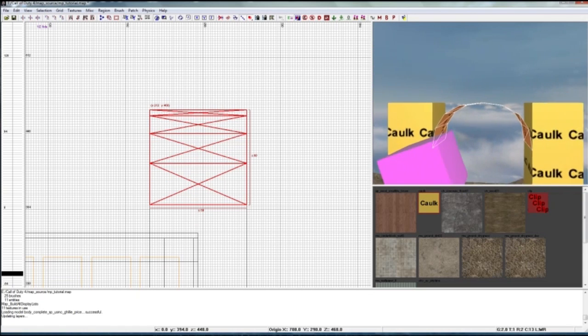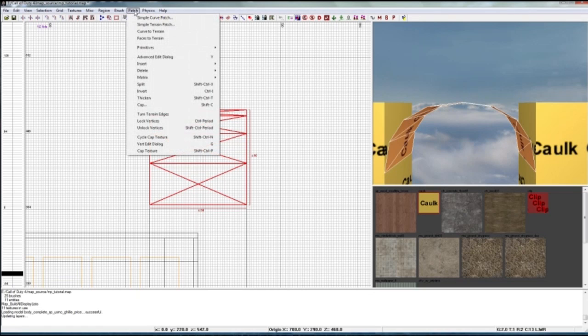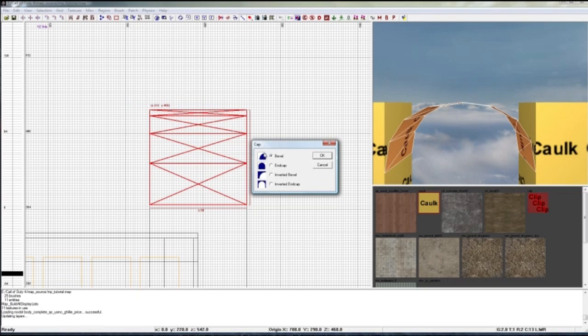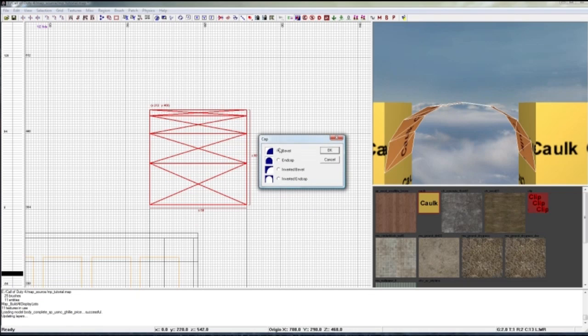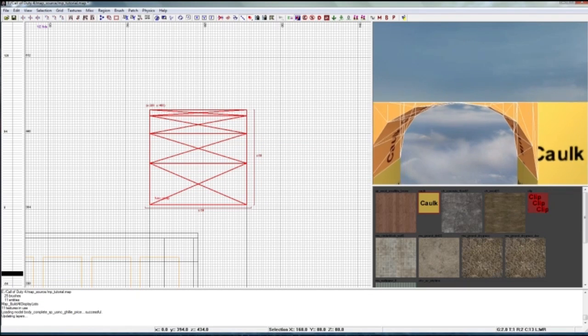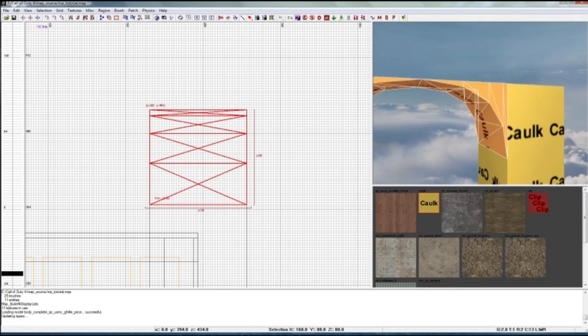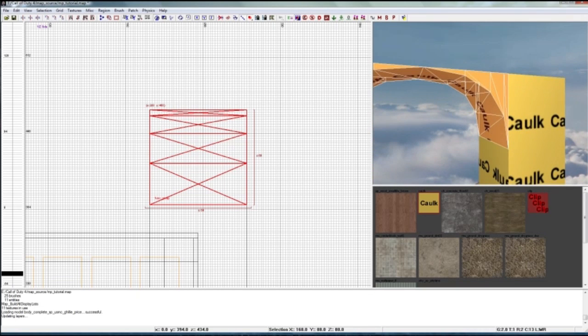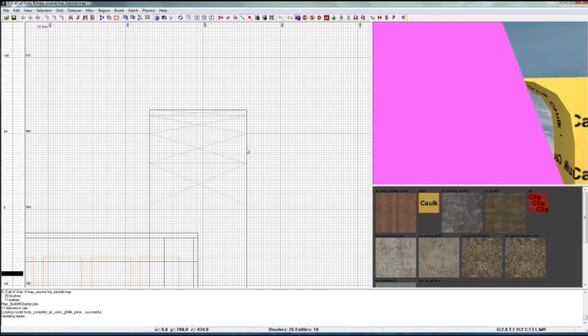Now while we still have the brush selected, the arch here, we just go to patch and then cap. Then you can pick an option which cap you want to take. So just take an inverted end cap because obviously it looks like an arch. Click okay and here you have it, your arch.